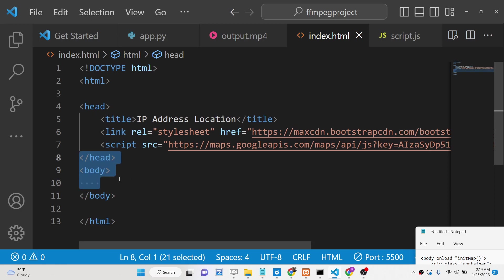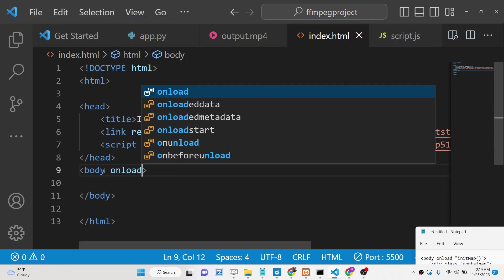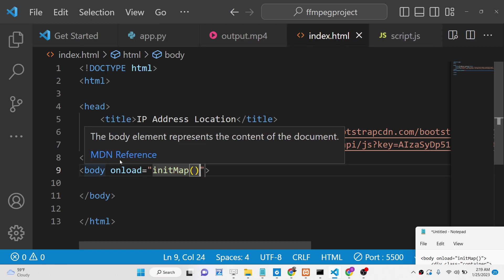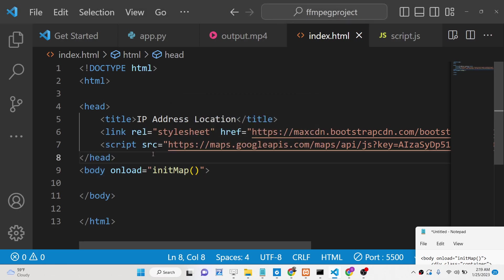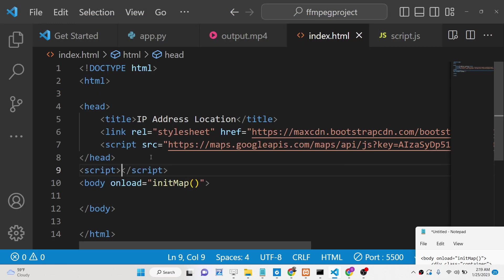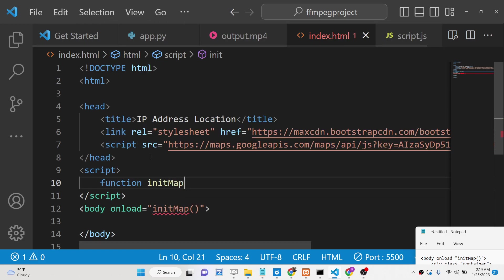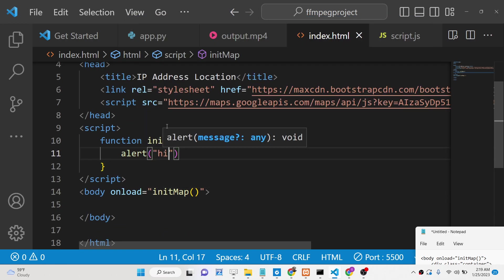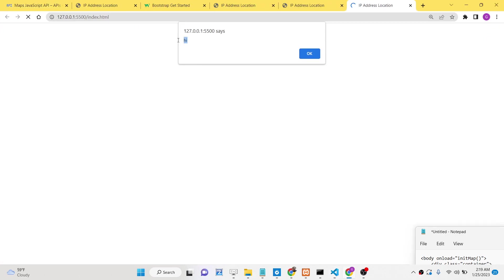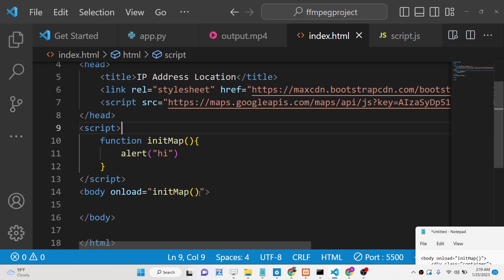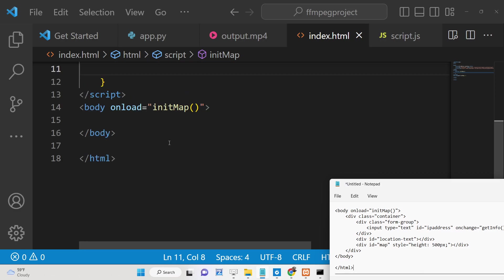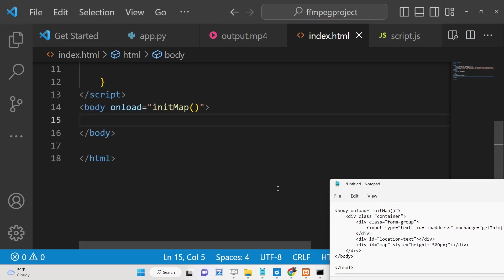Now we will write the JavaScript code. We will initialize an event so that whenever the body is loaded, a function called initMap will execute. Inside this function, as soon as your application loads, the map initialization will happen. But first, let's complete the HTML we require.